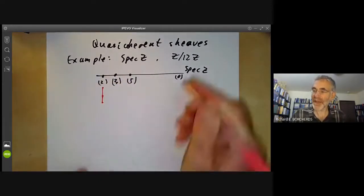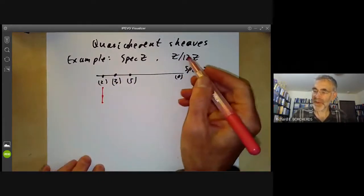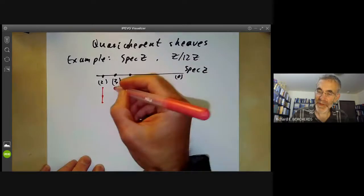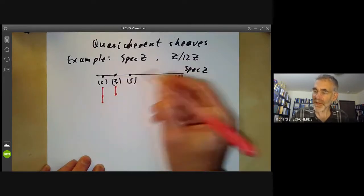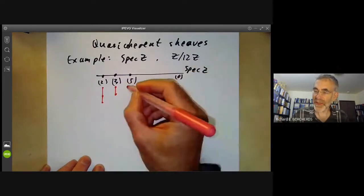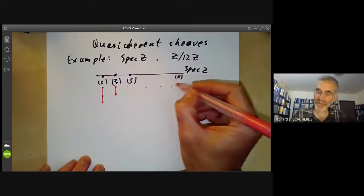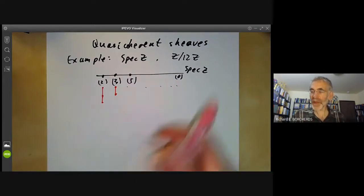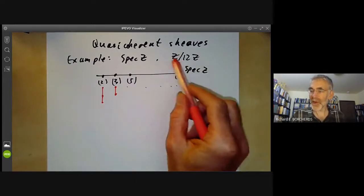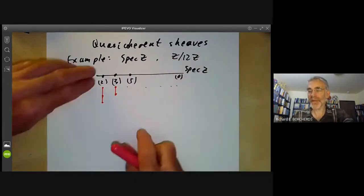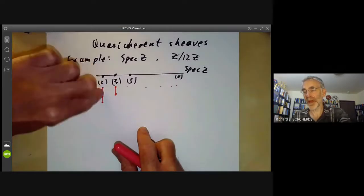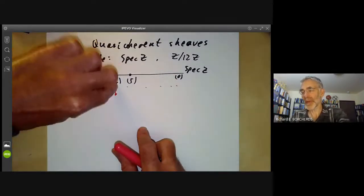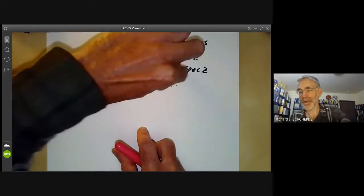So we can think of it as a little stalk there with about twice the size of a vector space. Similarly, over the prime three, it looks like Z over 3Z. And everywhere else, it just looks like zero. So you can picture this coherent sheaf as having a bit sticking over the prime two and a bit sticking over the prime three, and nothing everywhere else.